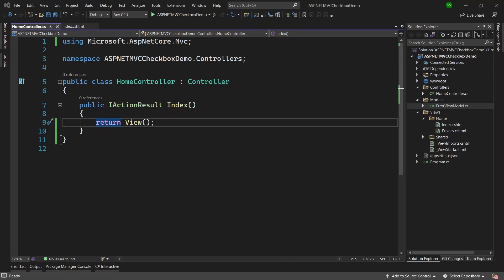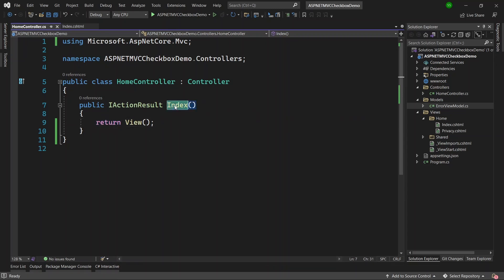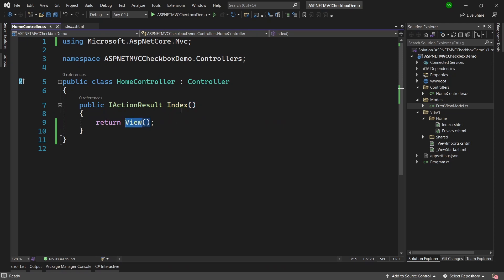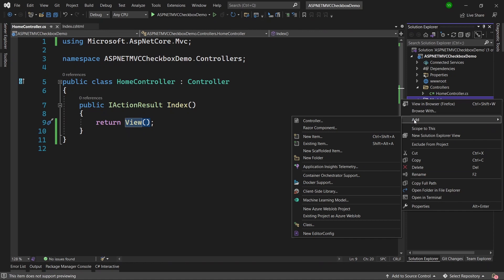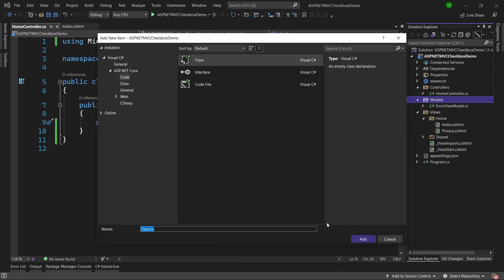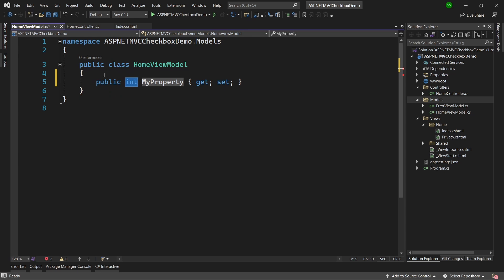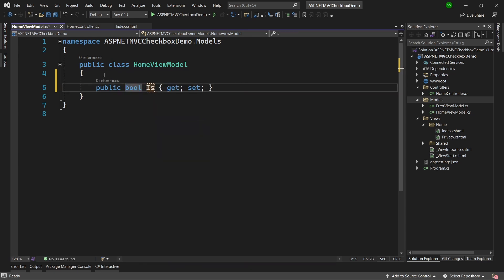I want to display a checkbox on the page in an ASP.NET MVC website. I am on the Home controller and the action method is Index, and the view for the Index method is empty. So first of all, we will create a view model for this action method. I will go to Models, right-click, add a new class, and I will call it HomeViewModel. In this view model, I can have a simple boolean property called IsActive — let's say IsBlogActive — checking if our blog is active or inactive using a checkbox.